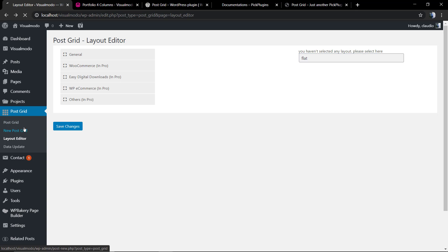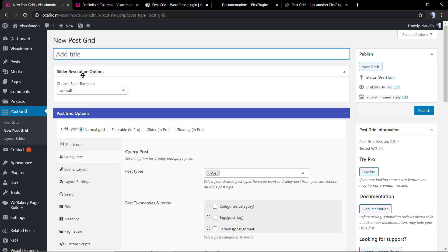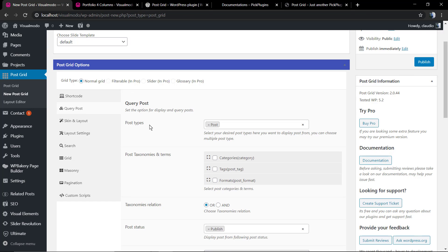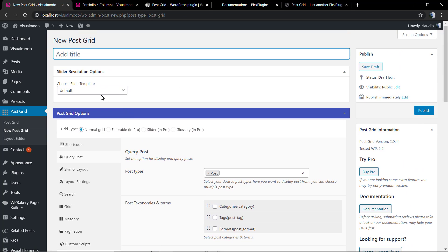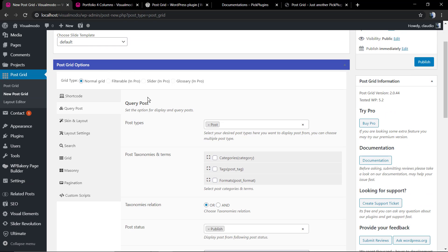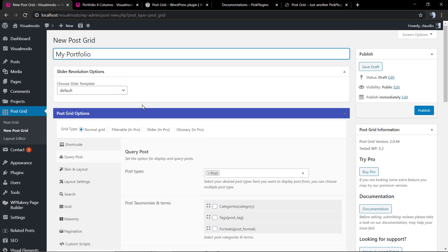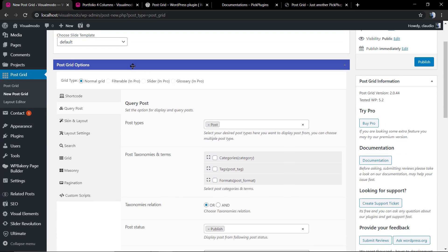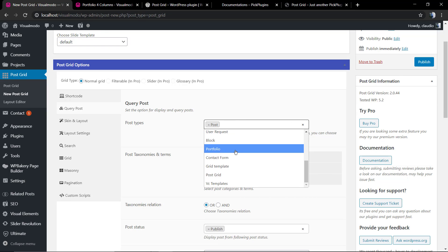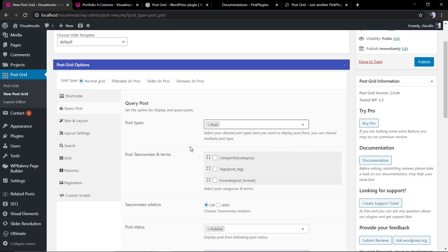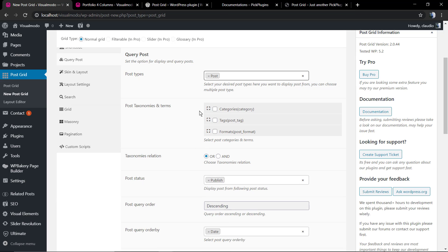Now we're going to be creating our first post grid layout so we can call it in a page. The very first thing to do is adding a title to the post grid, the new post grid. You can create a post grid for your portfolio or you can create a post grid for your blog posts. I'm going to call mine blog because I'm going to be calling the blog posts. However, you can call the portfolio if you click on post type. You can call WooCommerce products, you can call portfolio, you can call every single part of your site that you want.